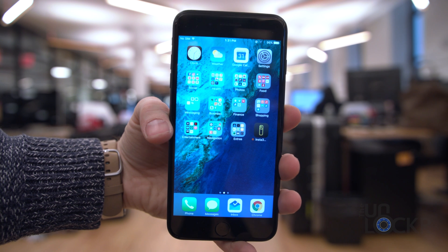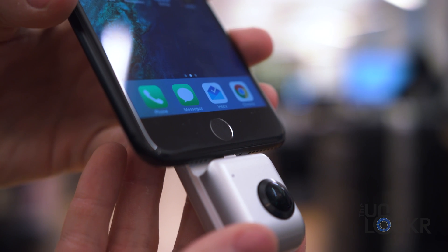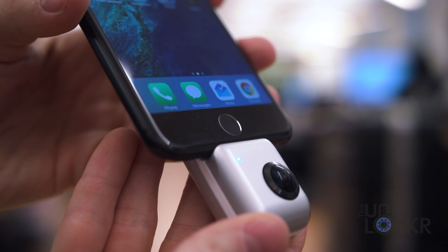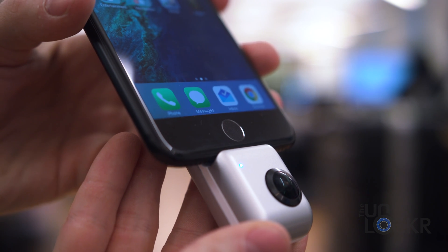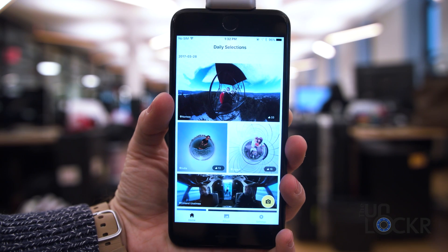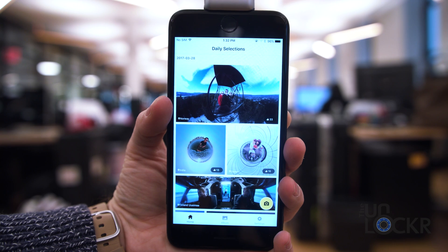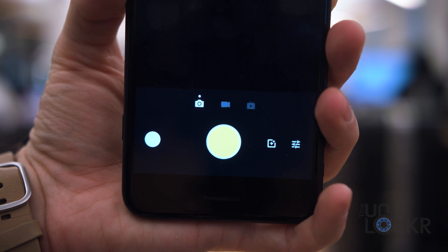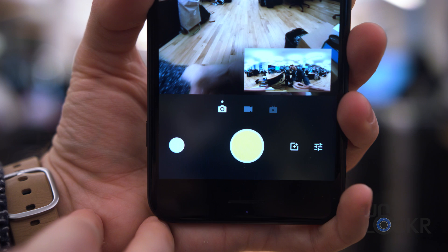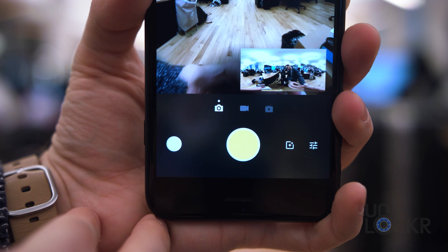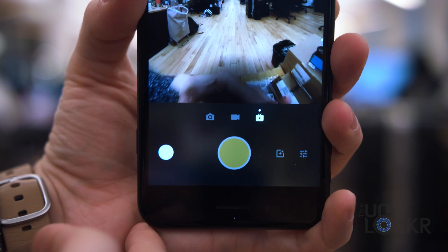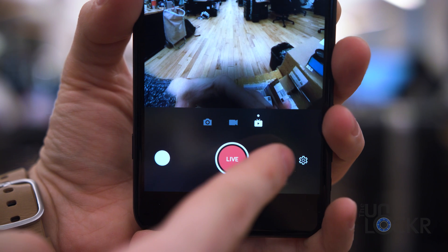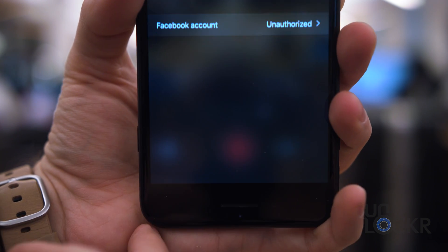To get started, simply plug the Nano into the bottom of your iPhone. The green light will turn on and it'll prompt you to automatically install the associated app, which you can then do. Once you've done that, you can open the app and tap on the camera icon at the bottom right to launch the 360 camera. Then tap on the live icon underneath the camera screen.